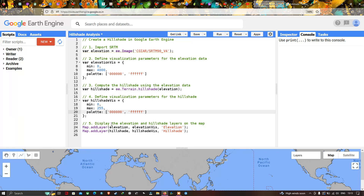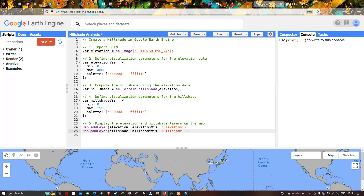Finally, to display both layers in Earth Engine, we use Map.addLayer() with our elevation data and elevation_vis visualization parameter, naming the layer 'elevation'. We then add another layer using Map.addLayer() with our hillshade variable and hillshade_vis parameter, naming it 'hillshade'.